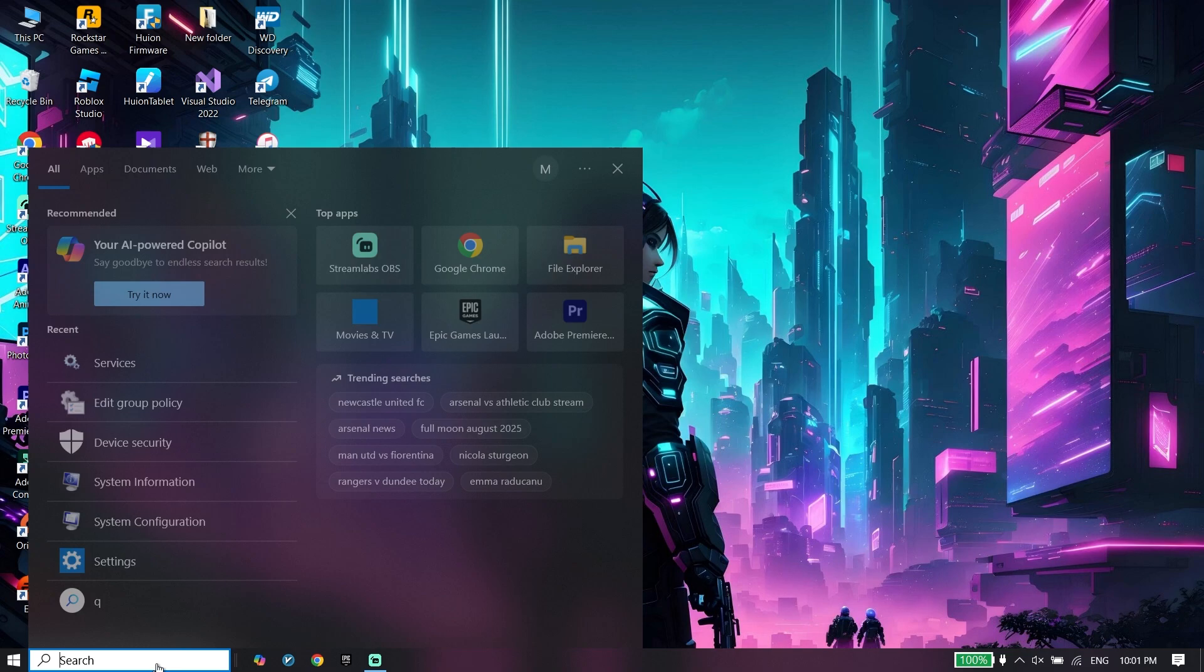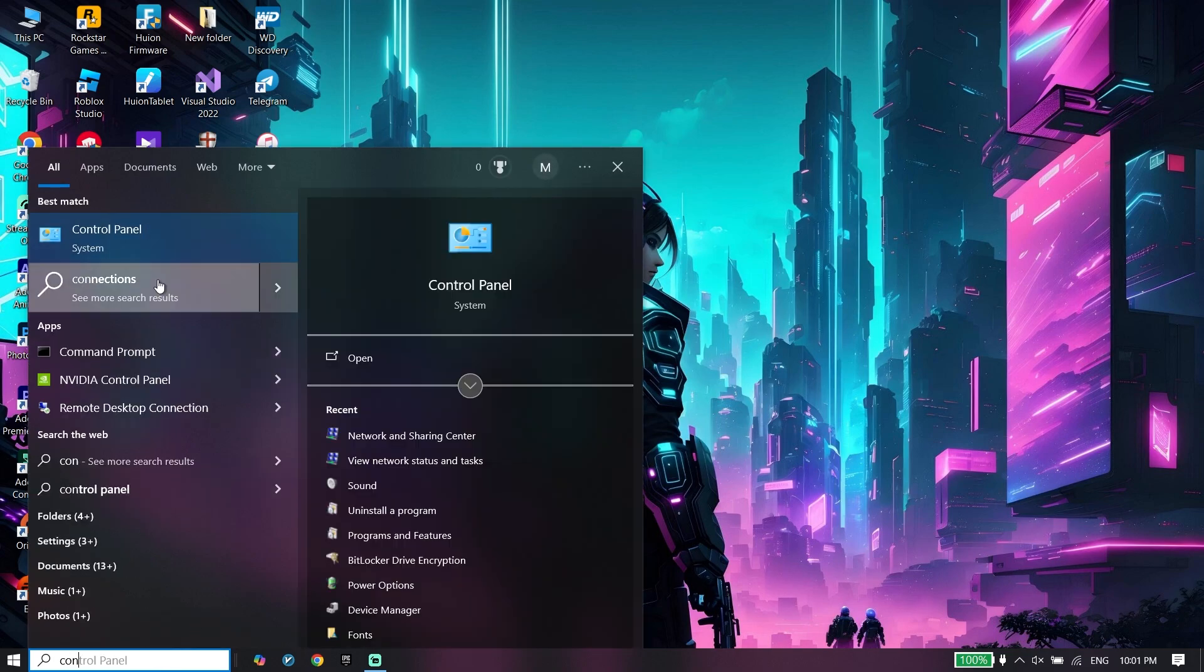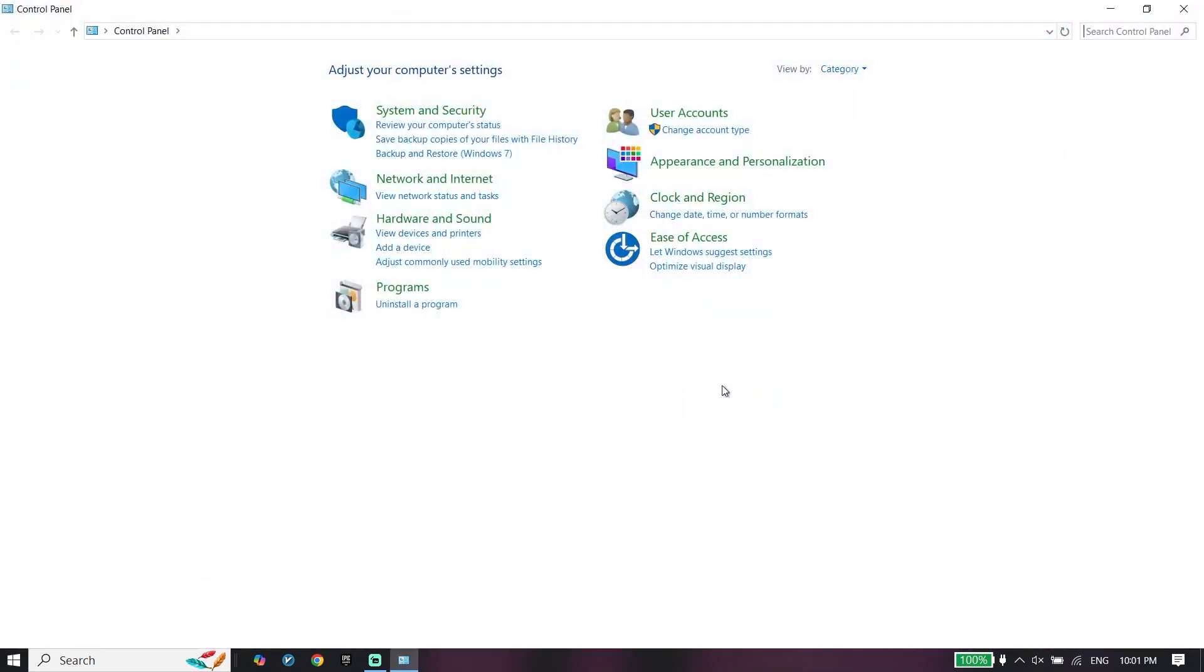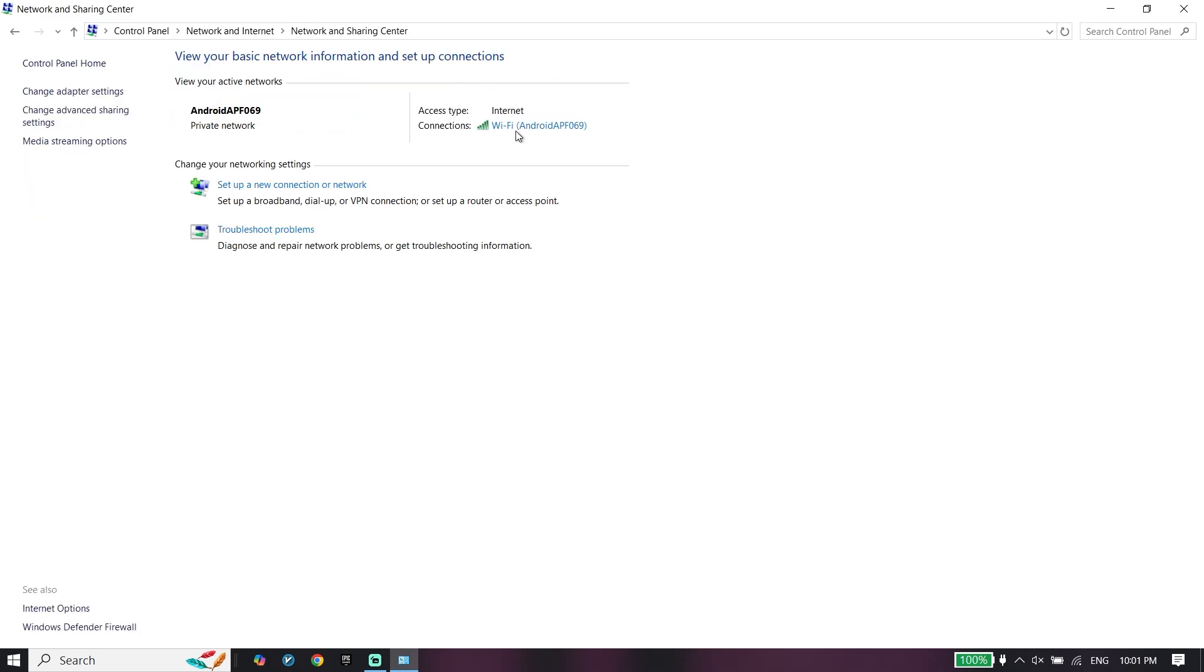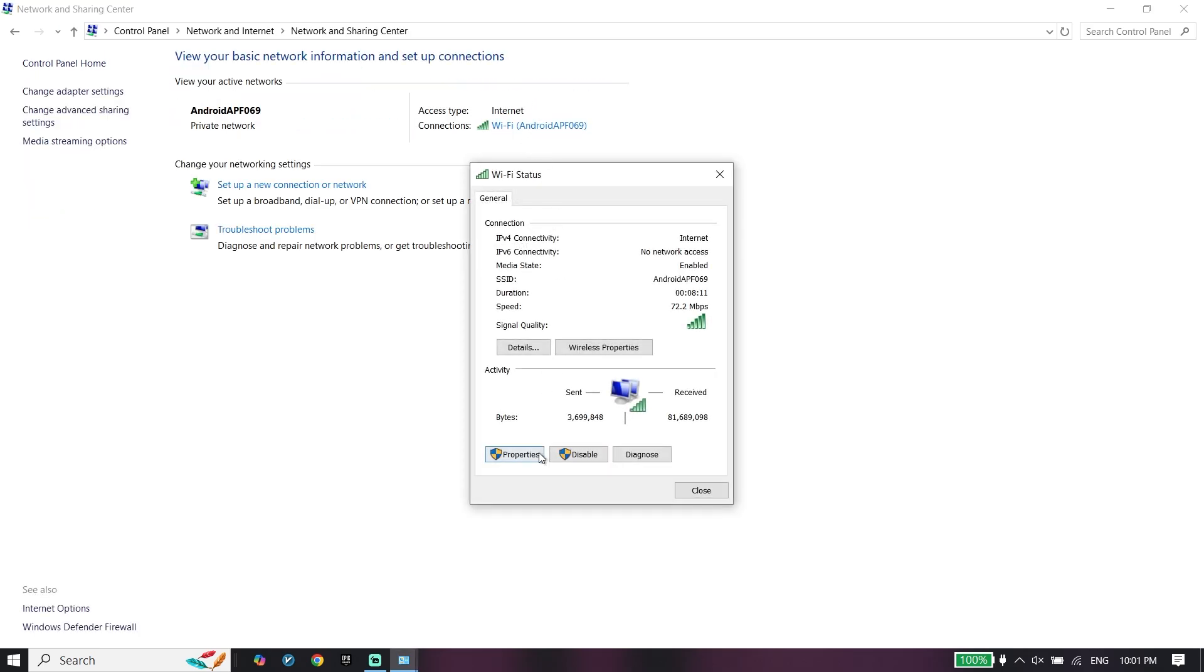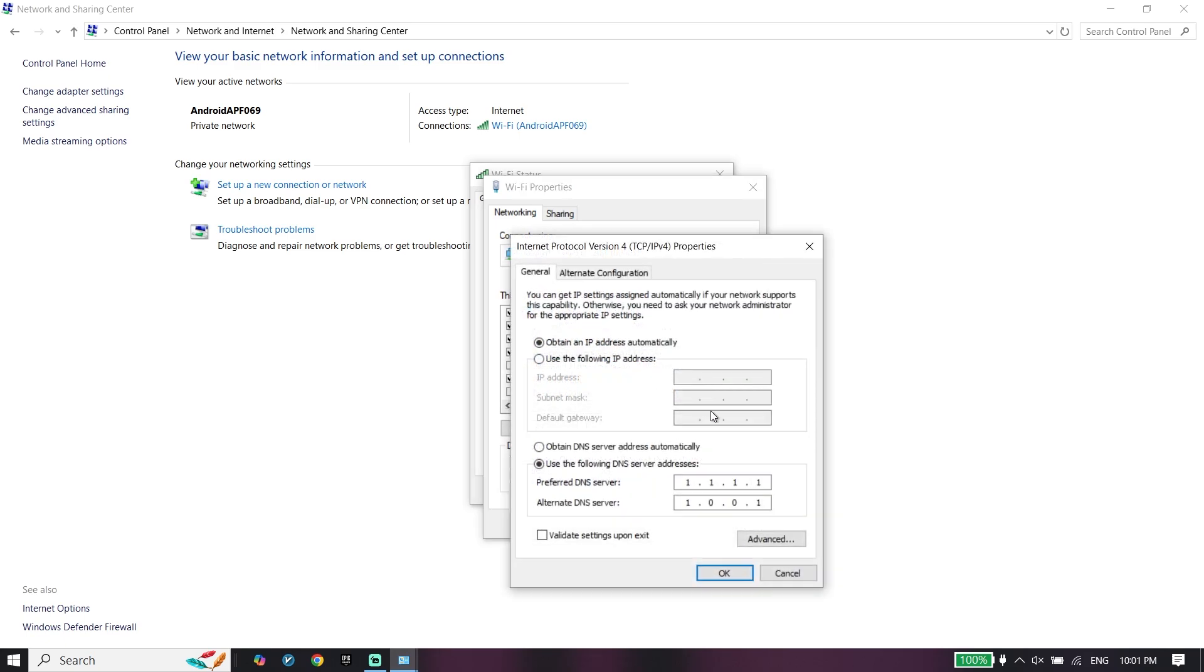Now just go ahead and type control panel. Click on control panel, click on network and internet, network and sharing center. Double-click on your Wi-Fi, and right over here click on properties, internet protocol version 4.